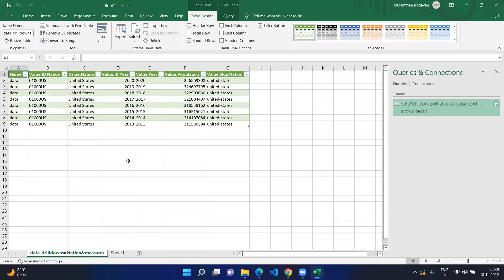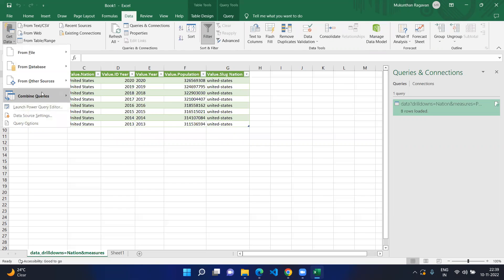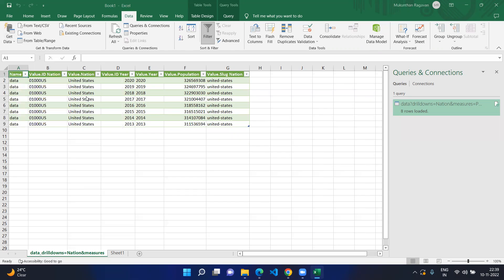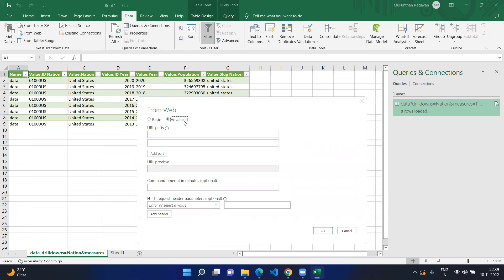This is all about this option inside Excel which is just go to Data, go to Get Data, and here you can see From Other Sources and click on From Web. From here you can start with the normal basic URL or you can go to the advanced URL in case you have multiple parts or headers.